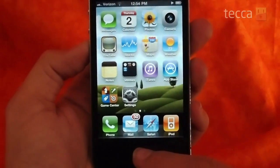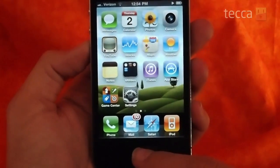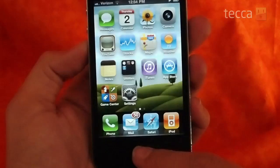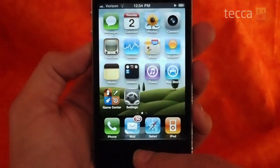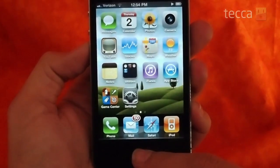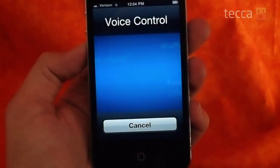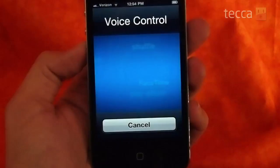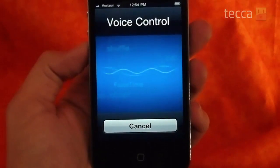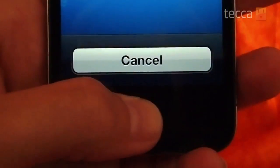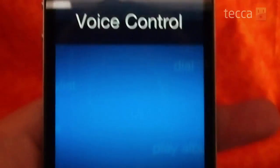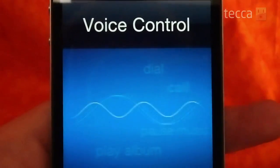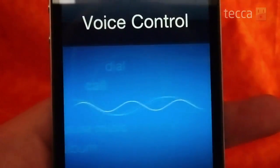Activating voice commands is very simple. You simply press the home button on your iOS device for two seconds until the prompt comes up, or if you're using headphones you can use the inline answer button for two seconds as well. Once you press the home button down for two seconds, a chime will come up and you will be prompted to give your voice command.